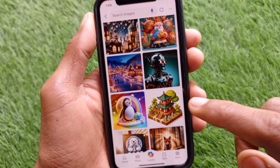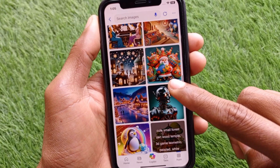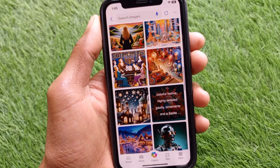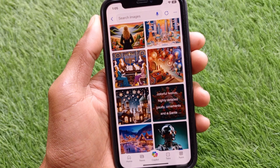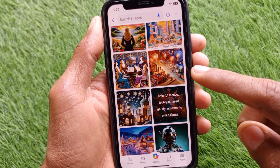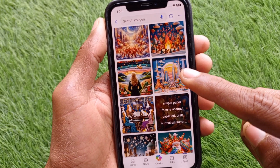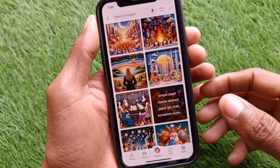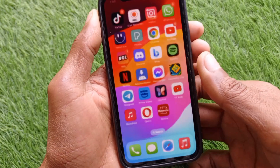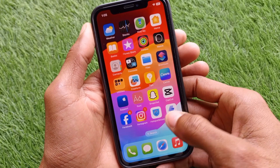Hello guys, welcome back to my YouTube channel. In this video, I will show you how to generate AI images for free on iPhone. If you are using any iOS device and want to create AI images for free, I'll help you how to do this. Let's get started without wasting any time.